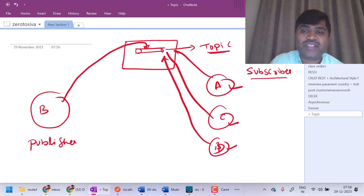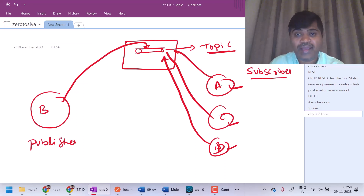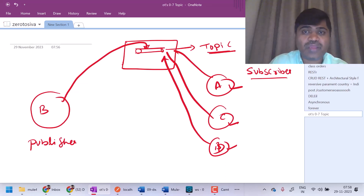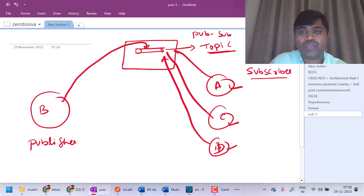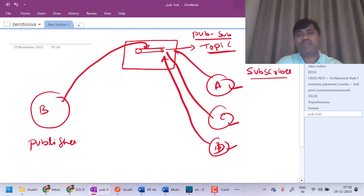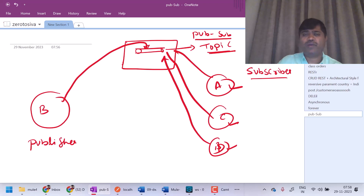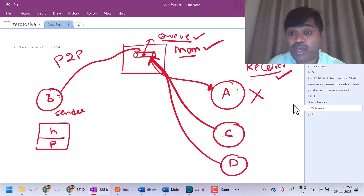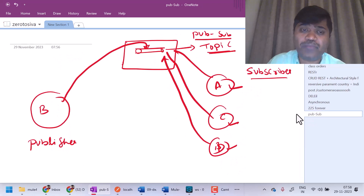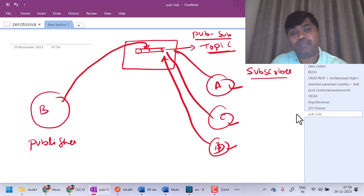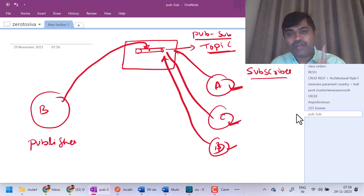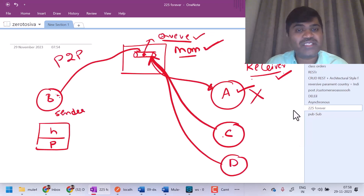Topic is a destination which supports publishing and subscribing. So this topic is also called pub sub — publish, subscribe. What is the difference between a queue and a topic? One message which is sent to a queue will be received by only one receiver, even though there are multiple receivers. In case of topic, one message which is published to the topic will be received by all the subscribers. There are scenarios where one message should be received by multiple subscribers — then we use topic. There are scenarios where one message should be received by only one receiver — in that case, we use queues.